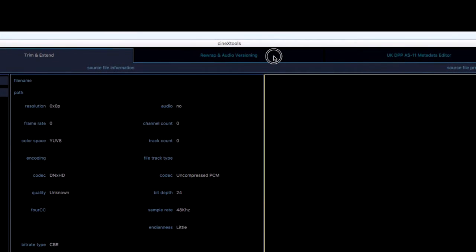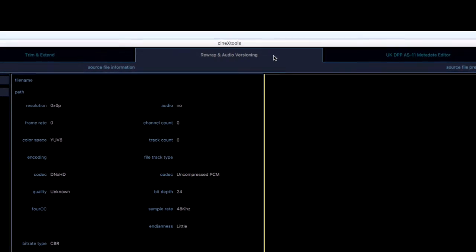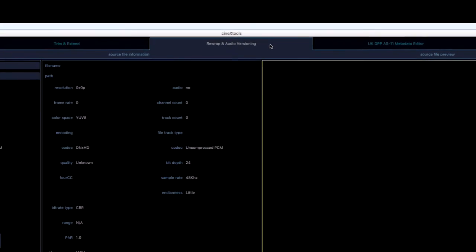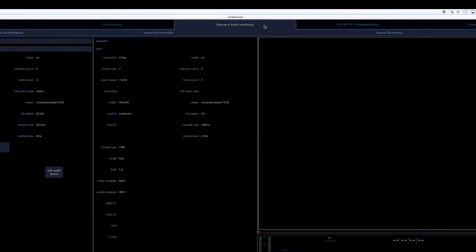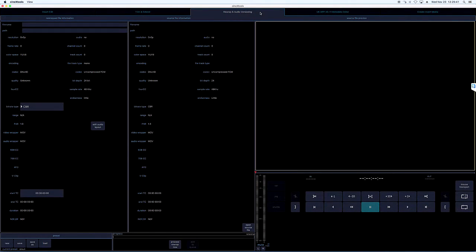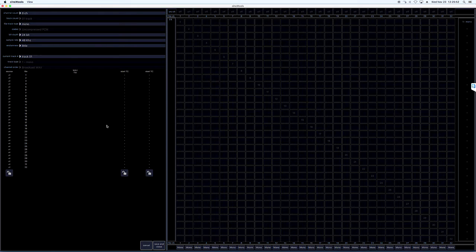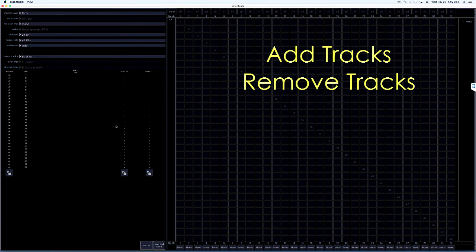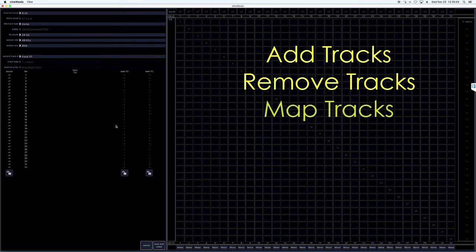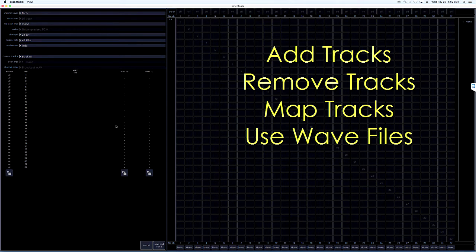Rewrap and audio versioning enables you to transfer media essence into a different container, which is especially important for managing ProRes files. We'll come back to that in a moment. The audio versioning feature enables you to add or remove audio tracks, reroute or remap existing audio tracks, as well as use WAV files as the source for audio tracks.